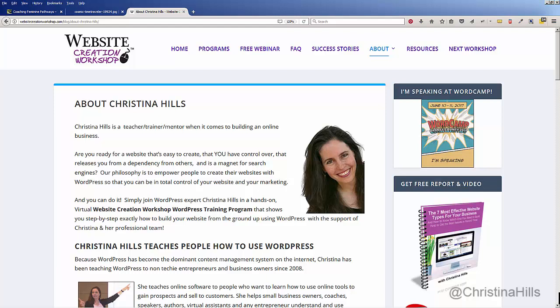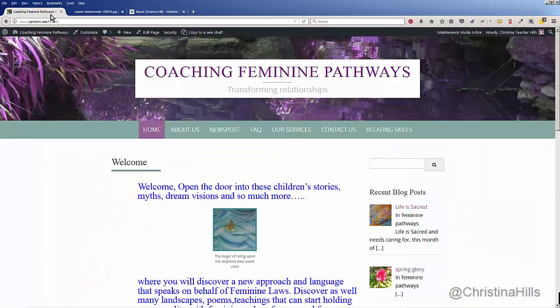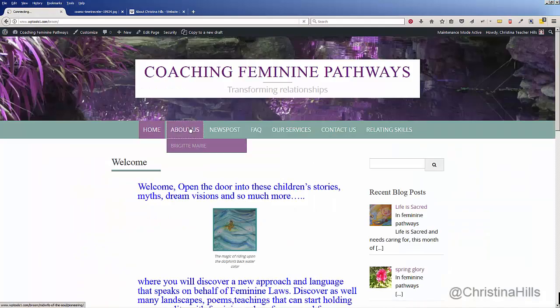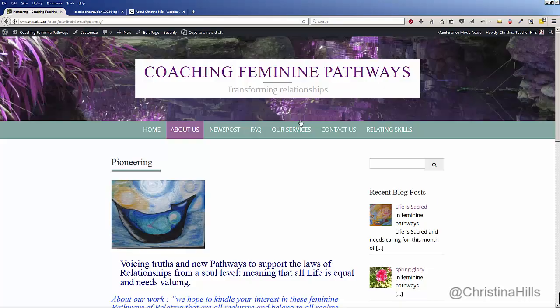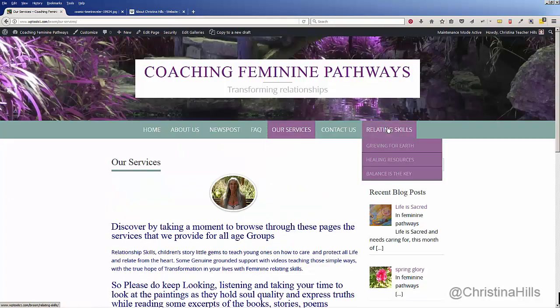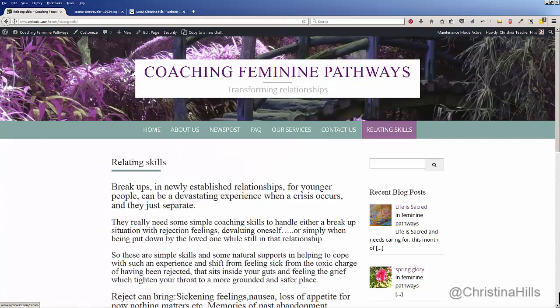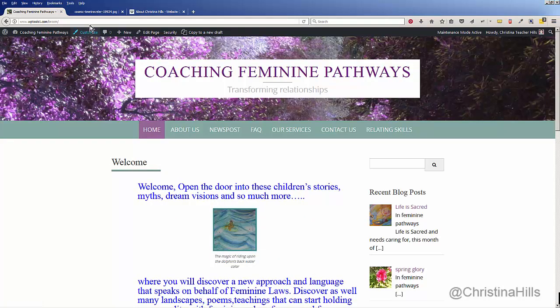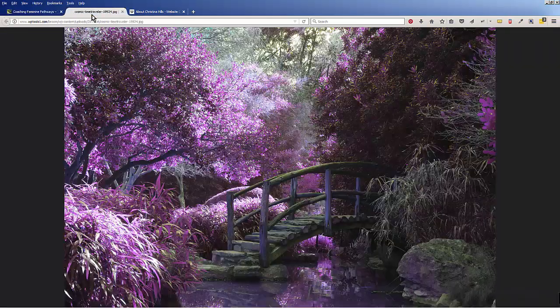Hi, this is Christina Hills from the Website Creation Workshop. In this video I want to show you how you can have rotating header graphics on your WordPress site. The concept is that as a person clicks around your site, they will get different images at the top.